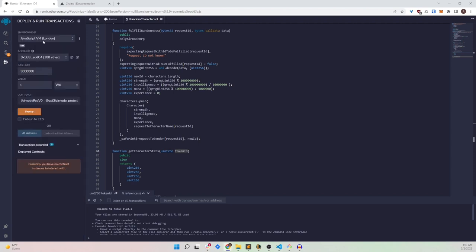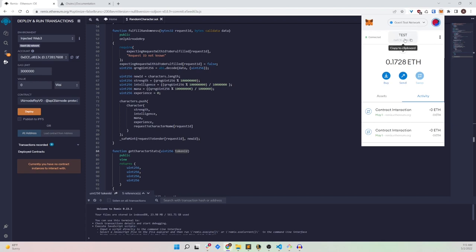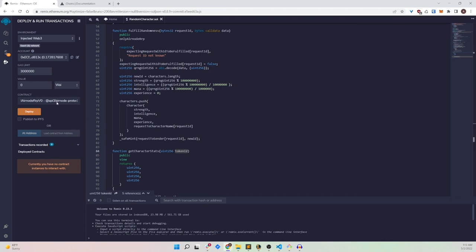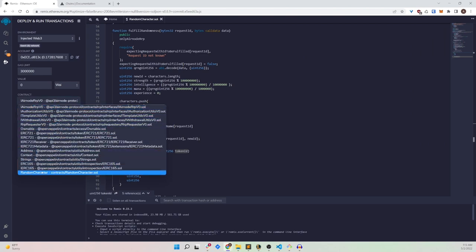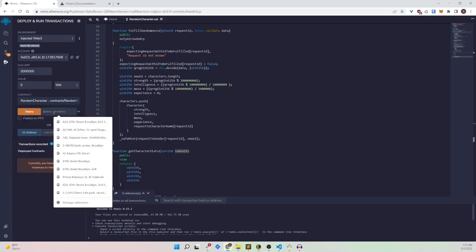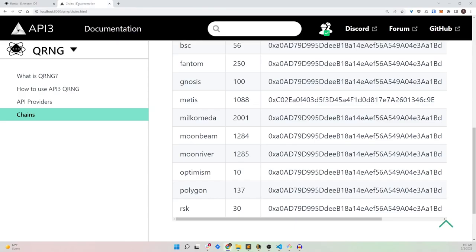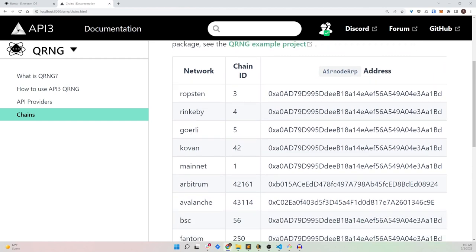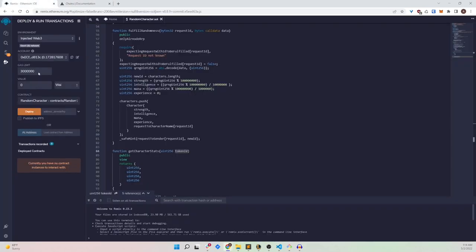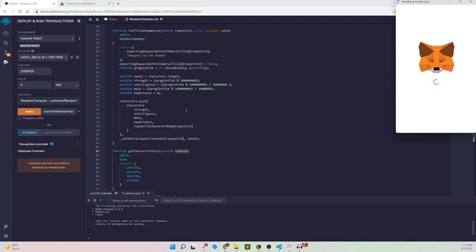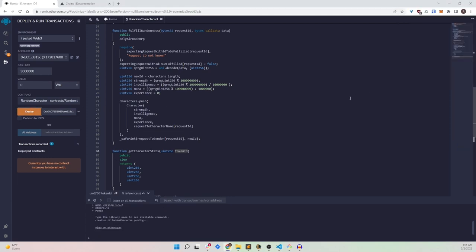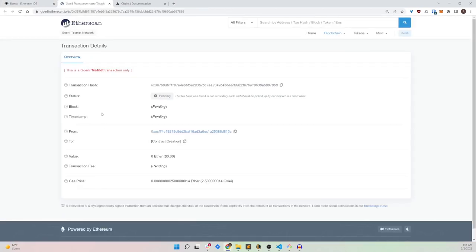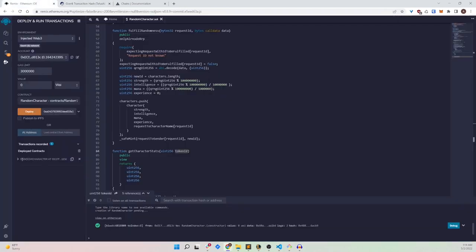Head over to the deploy tab and set the environment to Injected Web3. I have some testnet ether. Choose the Goerli network, which is what I'm using. Select the RandomCharacter contract as the deployment contract. We need to supply the airnodeRRP address, so let's go back to the documentation, look for Goerli, copy the contract address, paste it in, and click deploy. It's deployed.